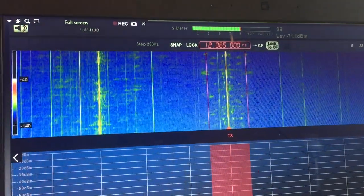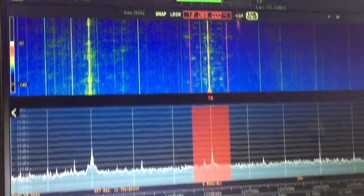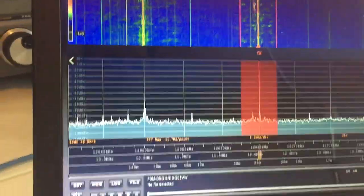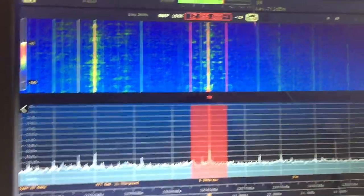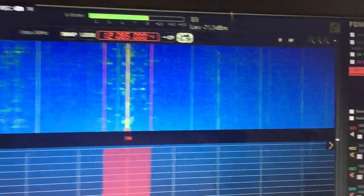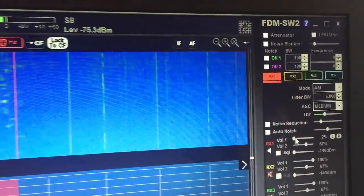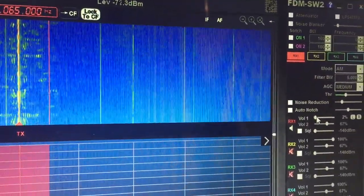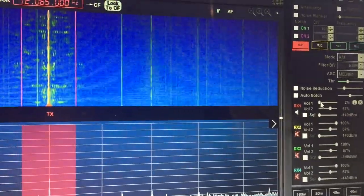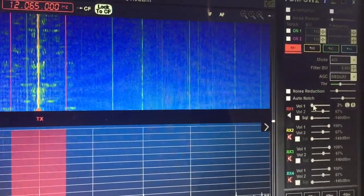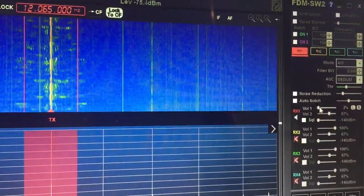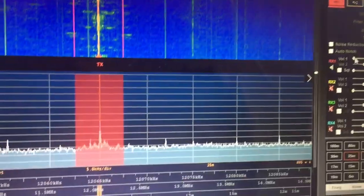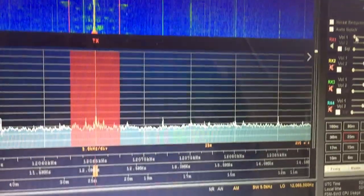Australia 12065. From the front panel there are quite a few options for attenuation, noise blanking, notch filtering. Obviously this is AM mode, there's AM sync, noise reduction, etc.